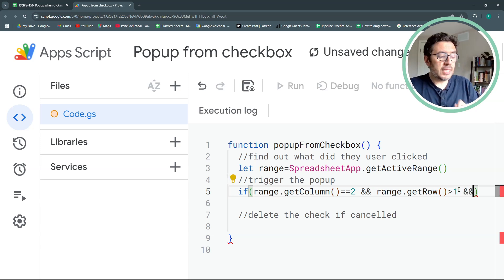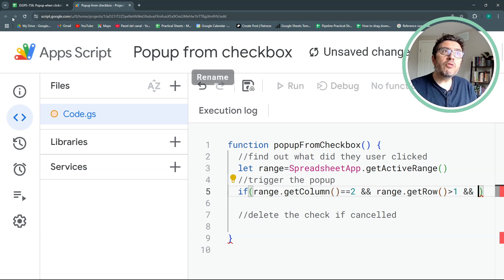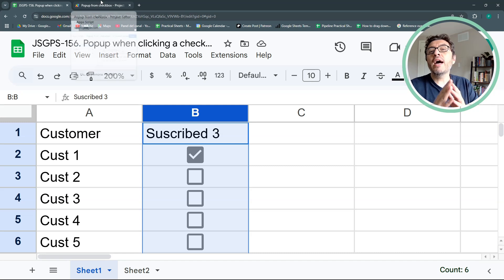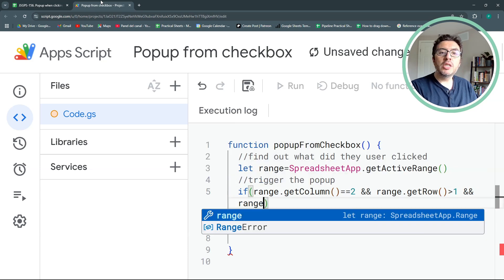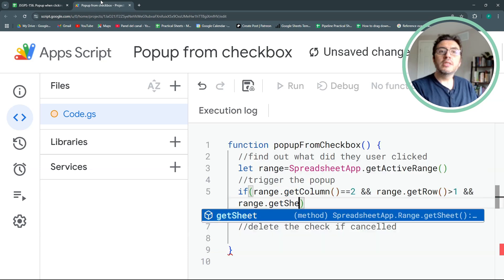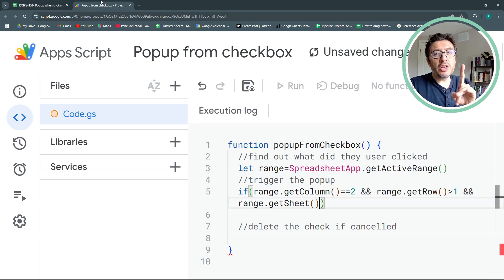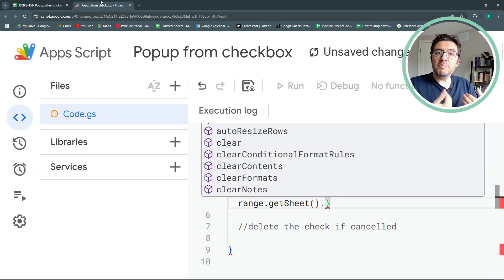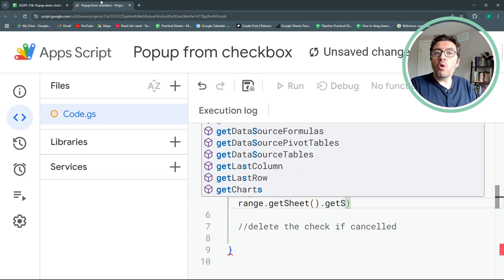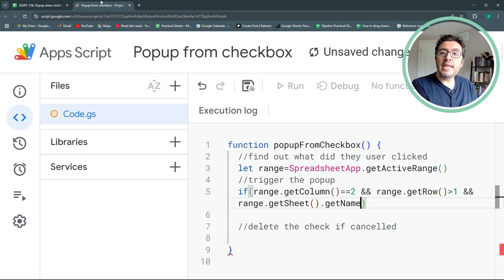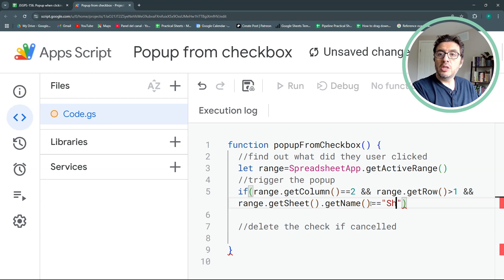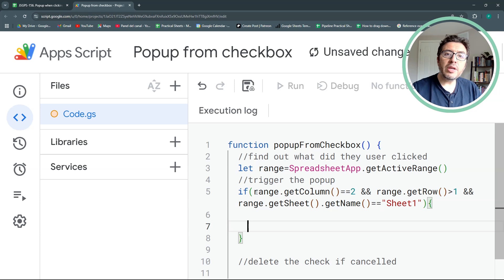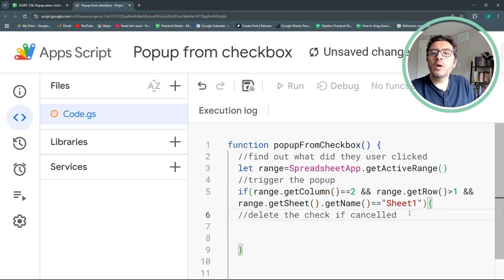And finally, I will say that the sheet where I'm at, the name of the sheet where I'm at, has to be this exact name, sheet1. So if I have multiple sheets, I don't want them to be affected by this script. So let's do range.getSheet. But the sheet is not enough because this returns a sheet object. I need the name of the sheet. So once I'm in the sheet, I'll get to this other method called getName. GetName of the sheet. And the name of the sheet should be sheet1. In my case. Your case could be different. If these three conditions are met, then this will trigger my popup.